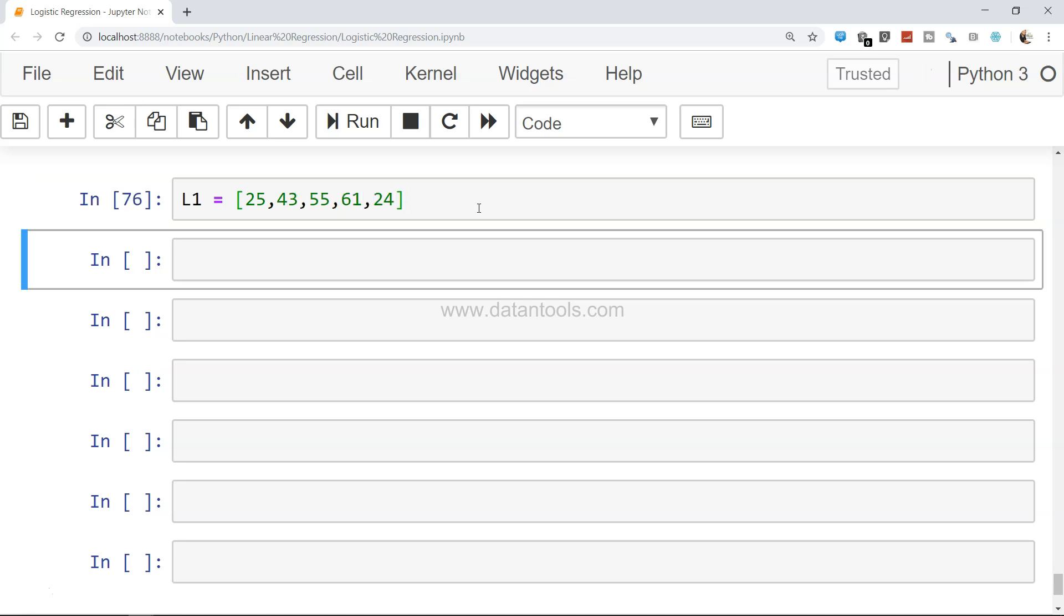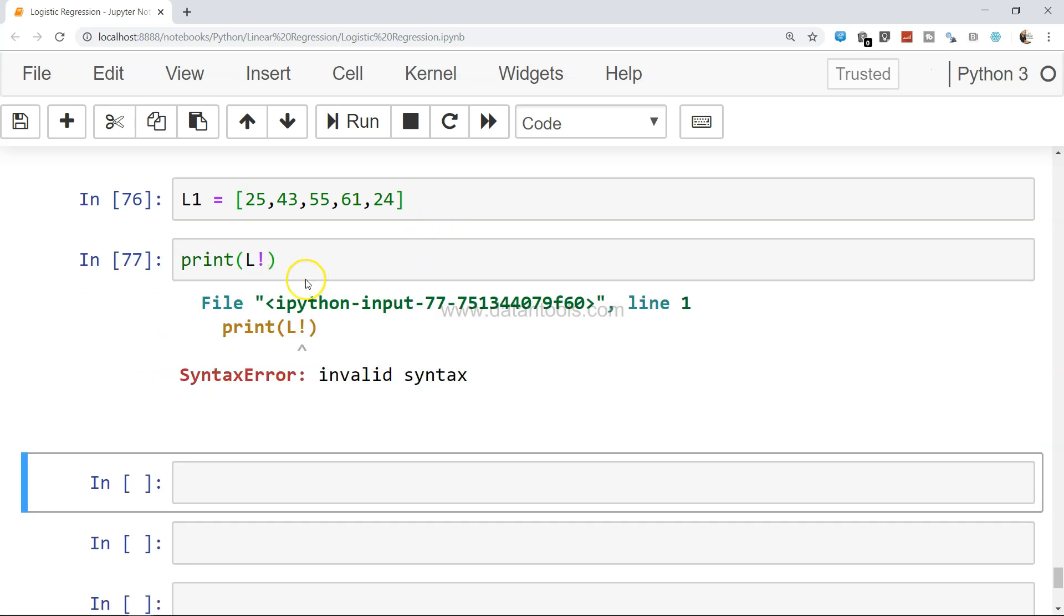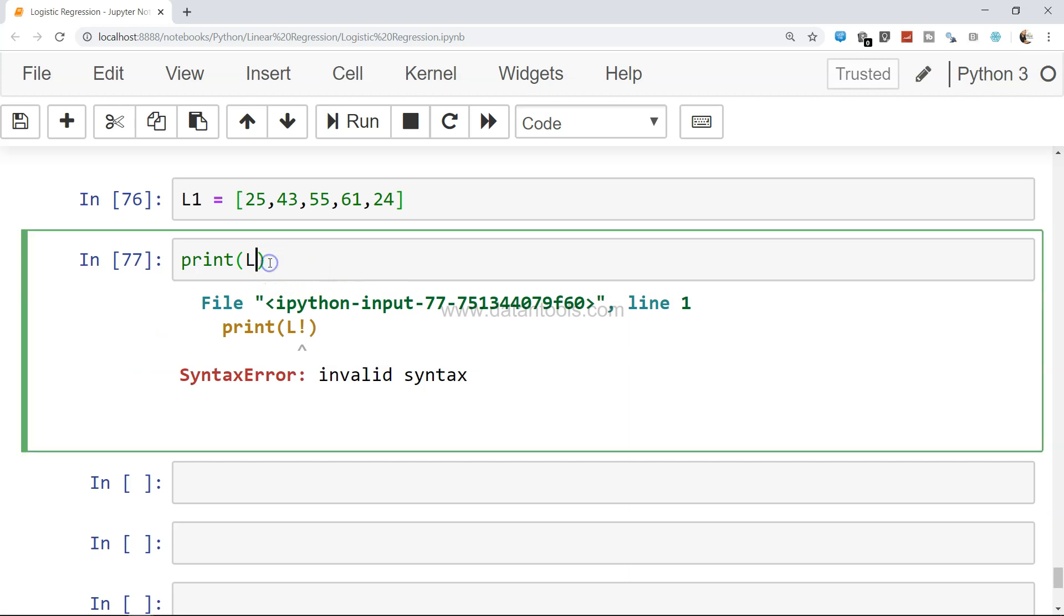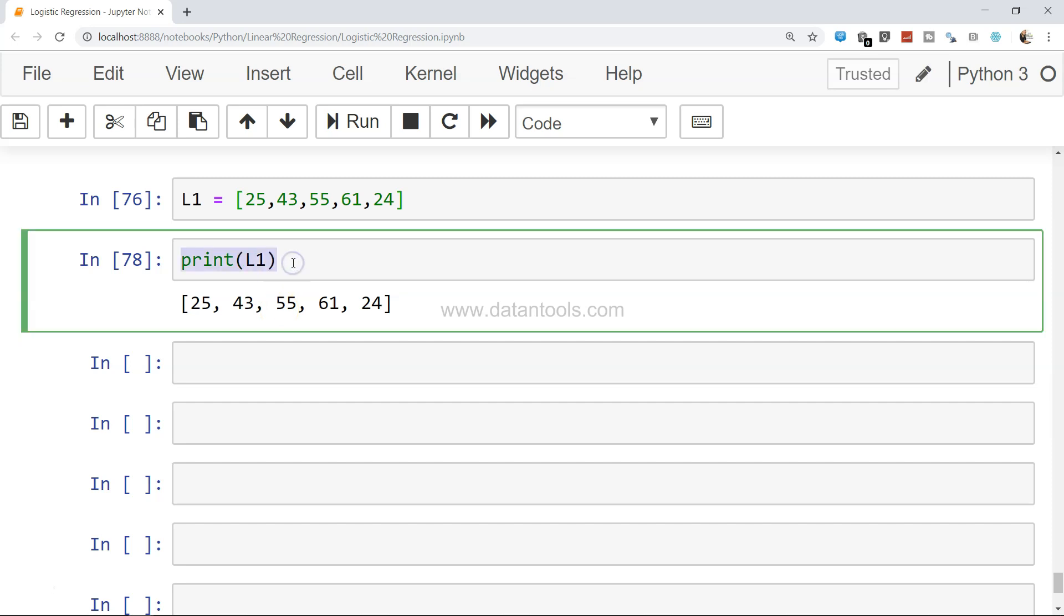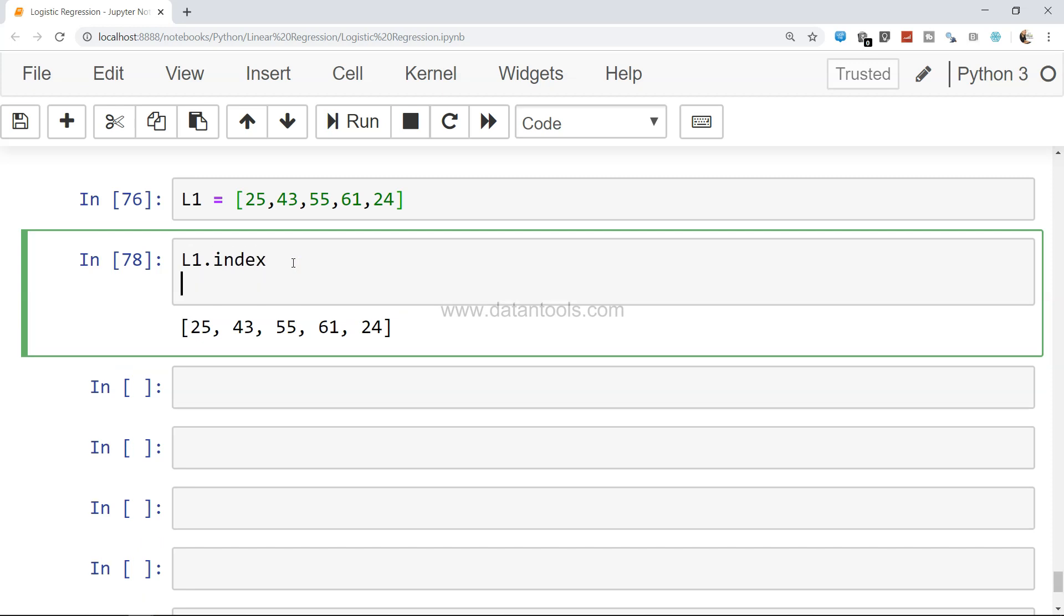Now this L1, if I just print L1, it will print the values, but generally what it does not show is the index value. It has the index value attached to it, so if you see L1.index...